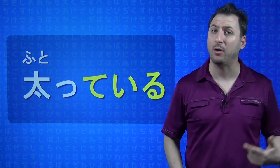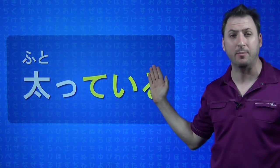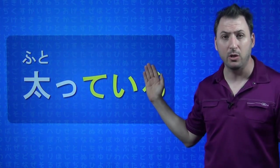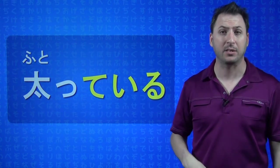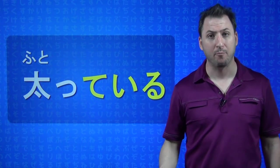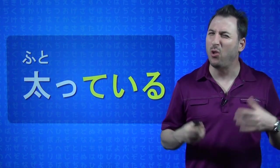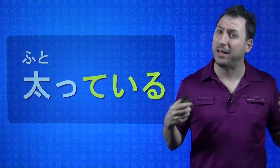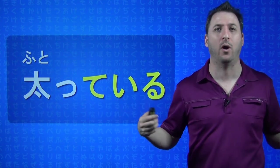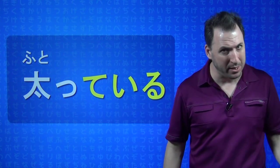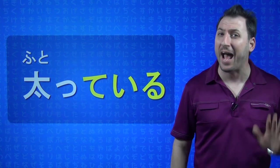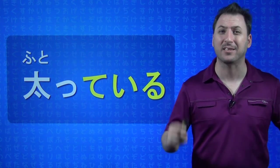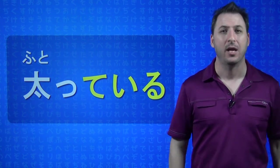Same thing with, and I've noticed that I changed it to IMASU. You can also say, I was fat, by saying FUTOTTE IMASHITA. I was fat. And even though you might have learned that IMASU is the ING, and that sounds like you're saying, I was becoming fat, that's not what it means. Because, this is not an action verb, it's a state verb. To be fat.